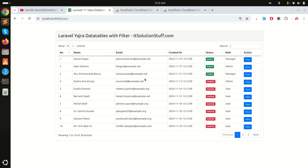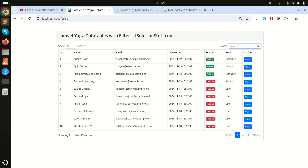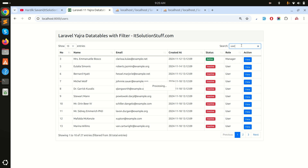Let me refresh and search for 'admin' — you can see it filters by admin. If I search 'manager', it only displays managers. So you can filter with relationship data as well. If I search 'user', it only displays users.